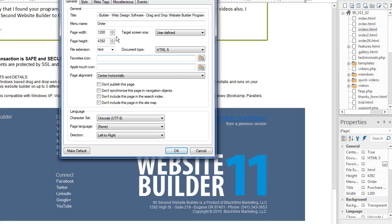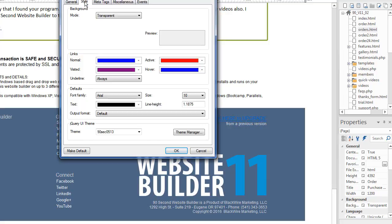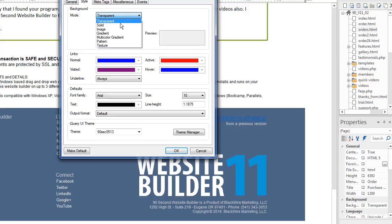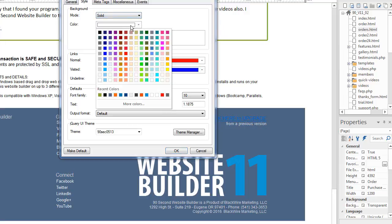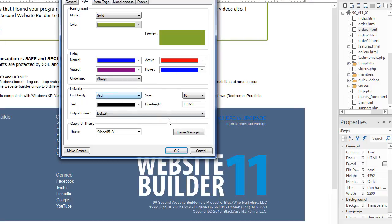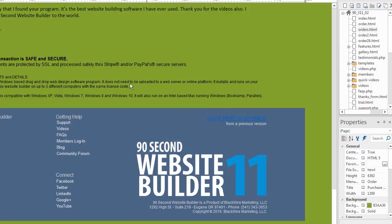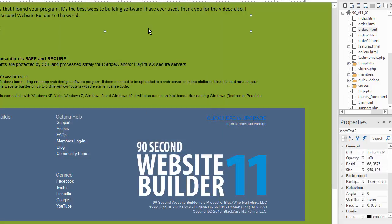Now under the style tab of the page properties are some other common areas, for example, backgrounds. Now in this case, I'm using a transparent background, which is by default. But sometimes you want a solid color, and you can do that. When you select that option, you'll be able to select the color you want your page background to be. So you can see if I do this and click OK, there's my page background.